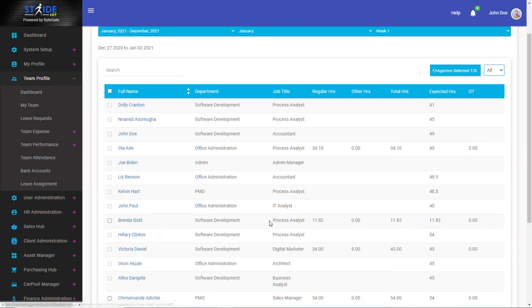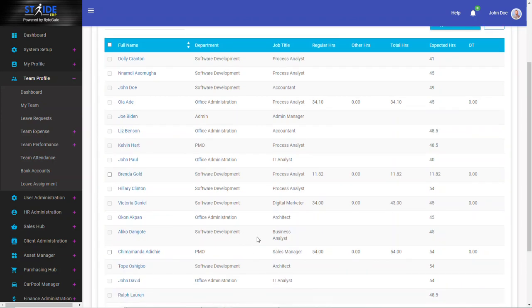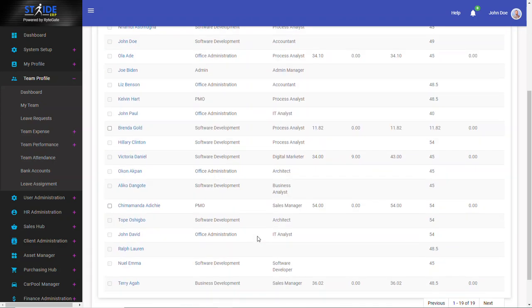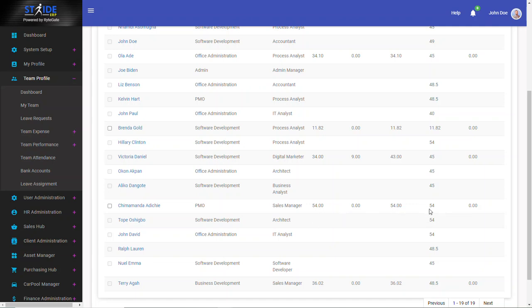Brenda Gold worked 11.82 hours, which is what was expected for that week. And the same way, Chima Mander worked 54 hours out of a total of 54 expected hours.